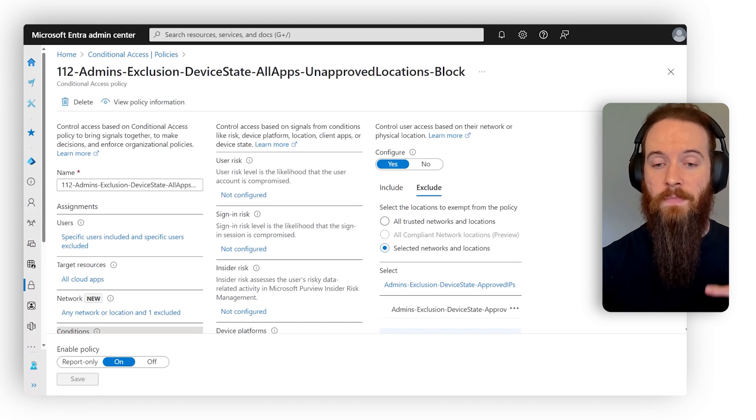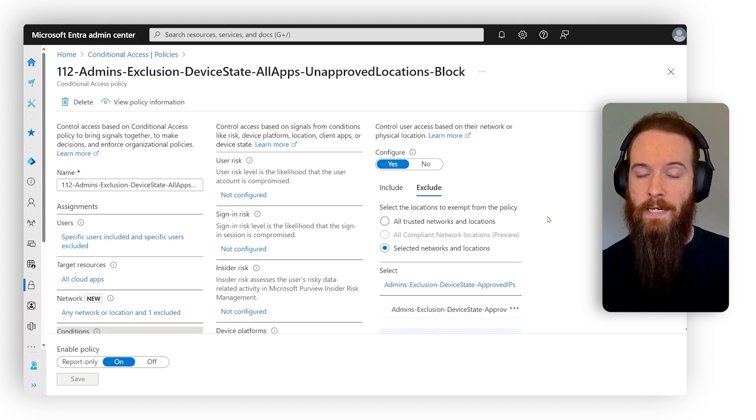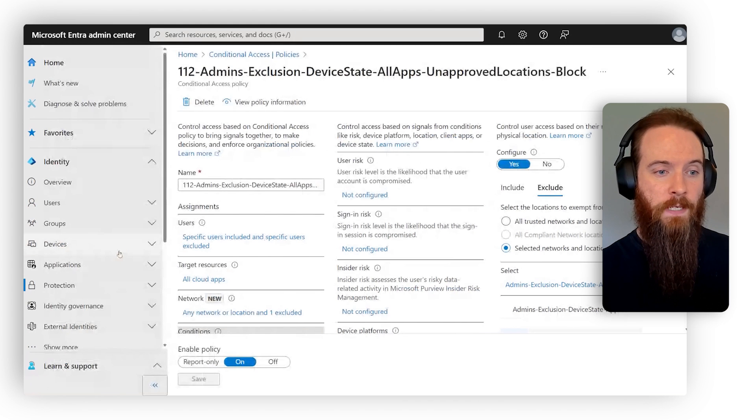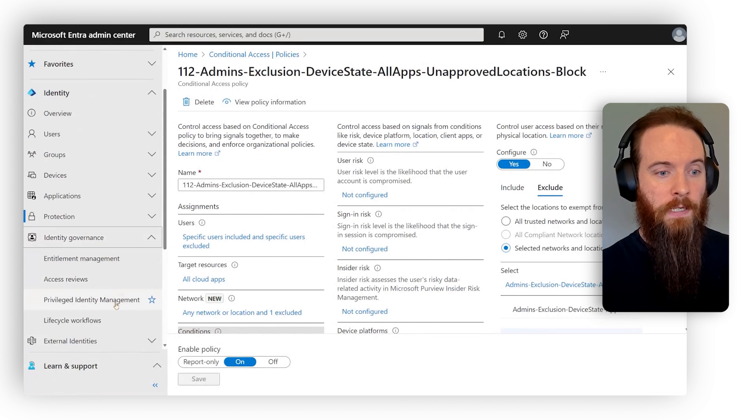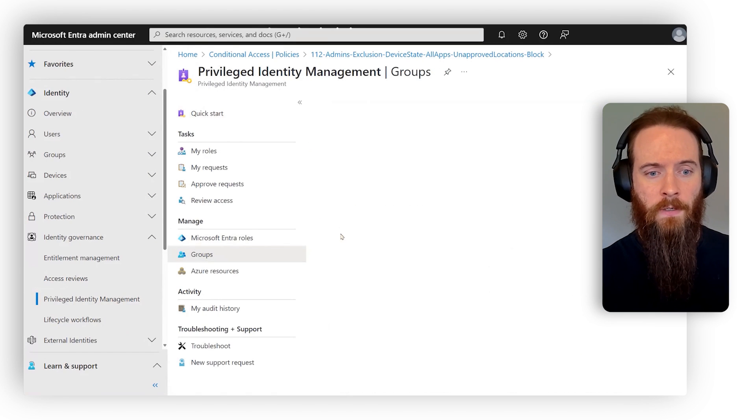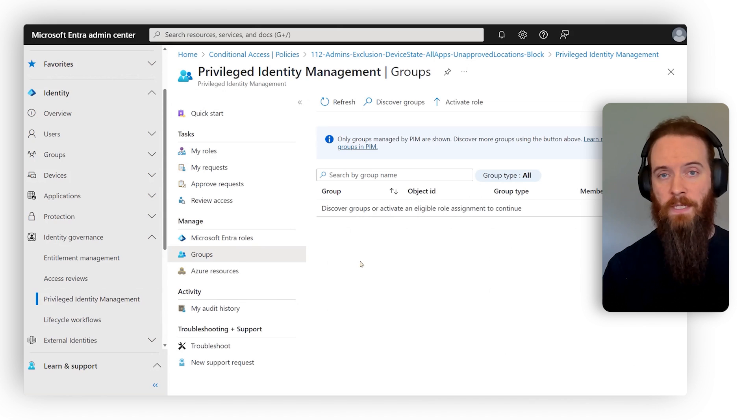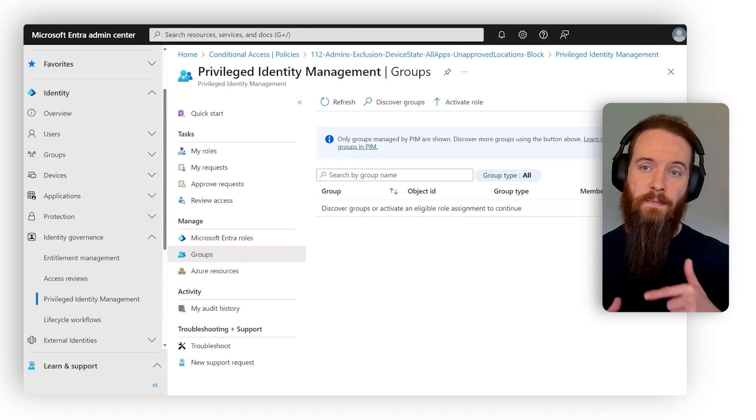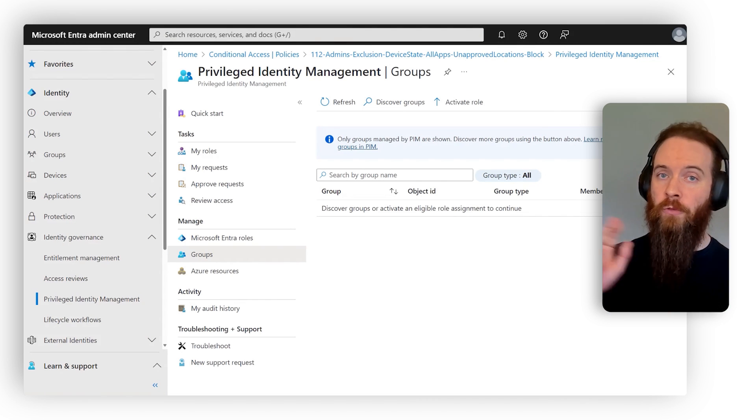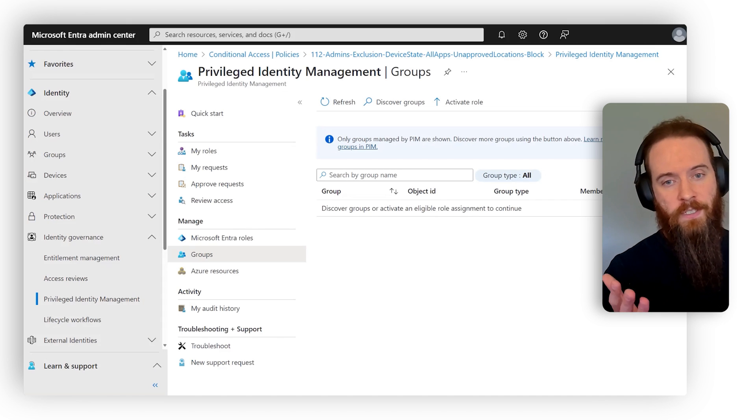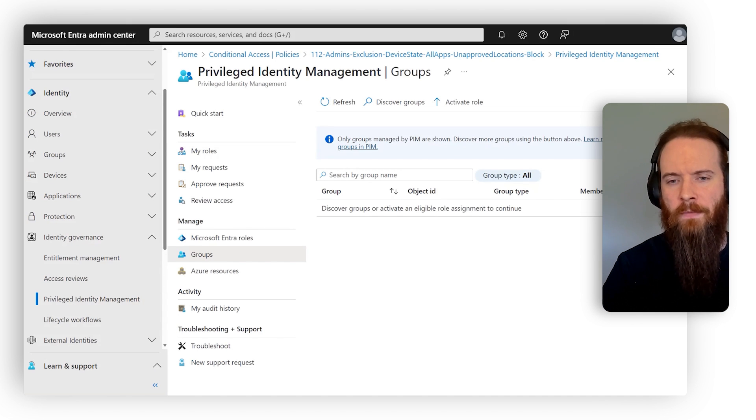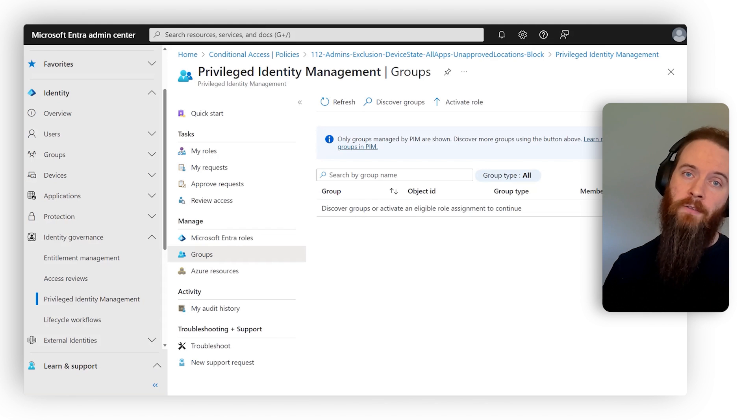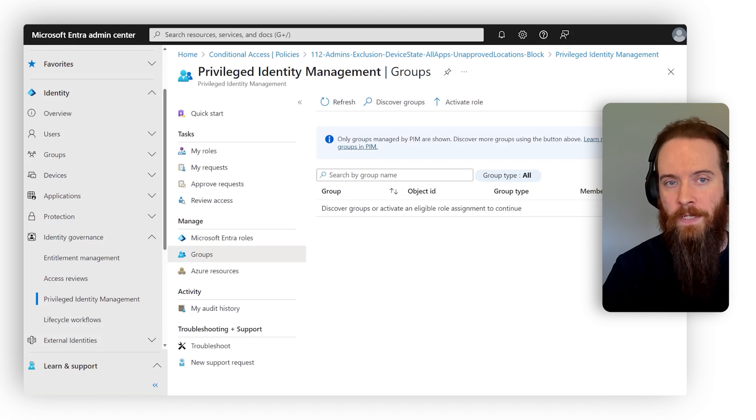And then to take things a little bit further, we can also apply just in time access to this exclusion. So that group, if we head over in Entra, let's head to identity governance, we're going to go into privileged identity management, we'll go to groups. And what we can do is we can add that group here. This means that the user activates membership of the exclusion group for just the time they need. So I'm only going to be a member of that group for say, five minutes, ten minutes, half an hour, I think is actually the minimum two hours, so on and so forth, so that I'm automatically removed from that group after the time period. And that security exclusion, it just tidies itself up automatically.